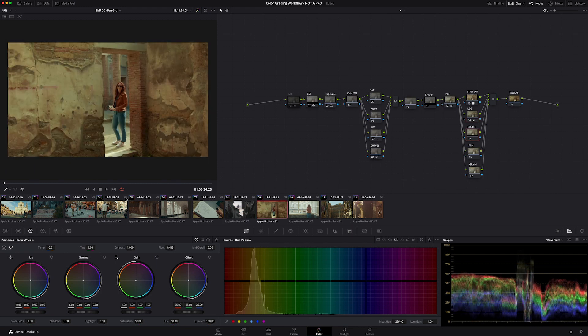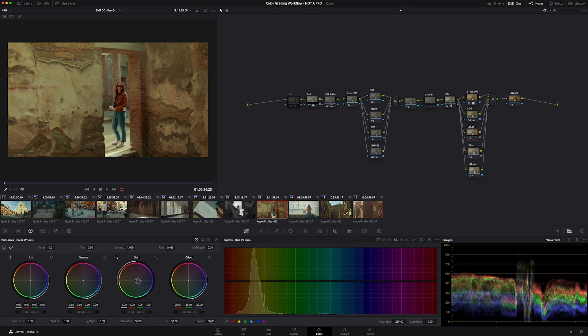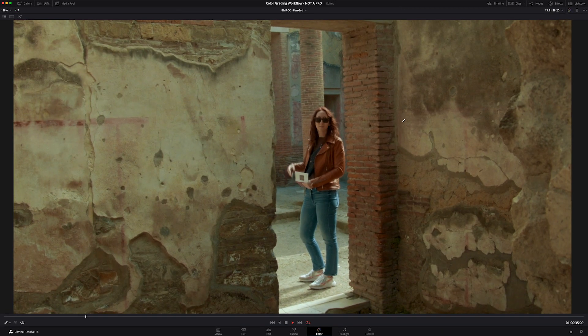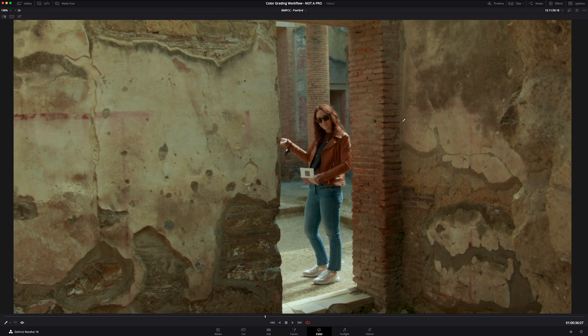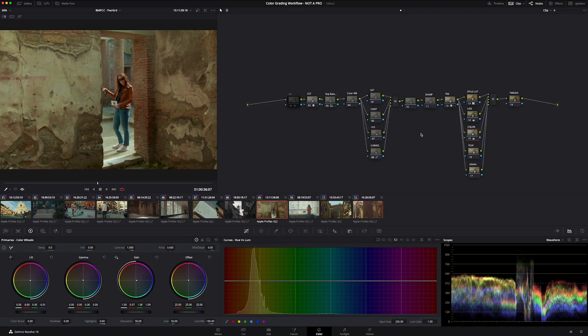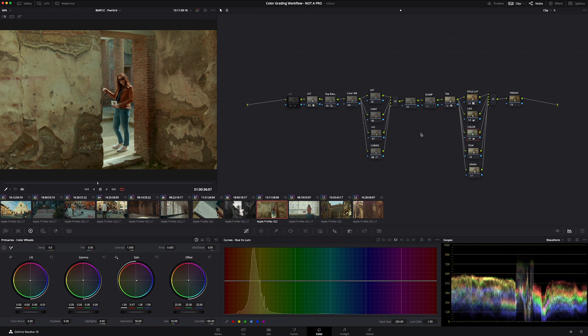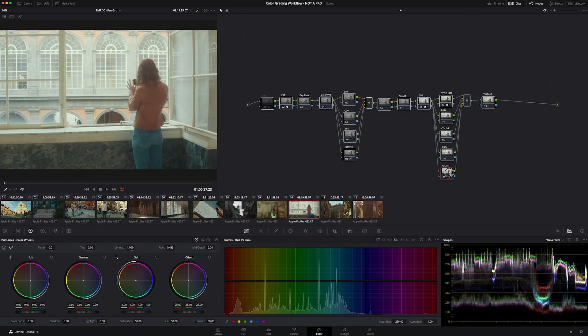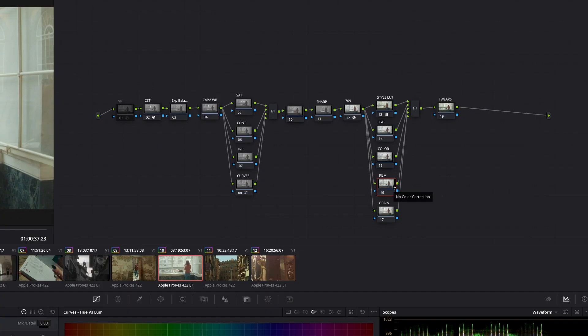And then on this color node, now is when I'm adjusting or modifying the color of the style LUT. So maybe we're going to go a little bit more, we're going to cool that off. Add a little yellow, sure. This is just minor adjustments to the LUT.